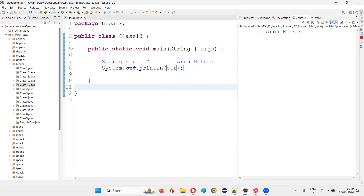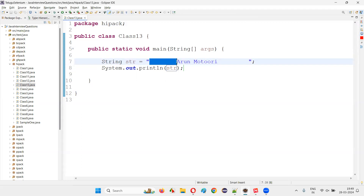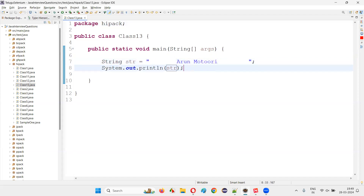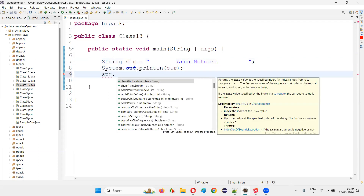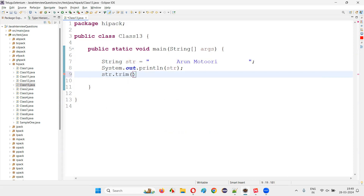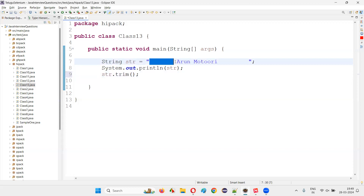Run this code and observe that without the trim method, the string text is printed as-is with the leading and trailing spaces. But what if I want to trim those leading and trailing spaces before printing? For that I'll use the object reference of the String class and call the trim method. Once I call this trim method, it will remove the leading spaces and also the trailing spaces.